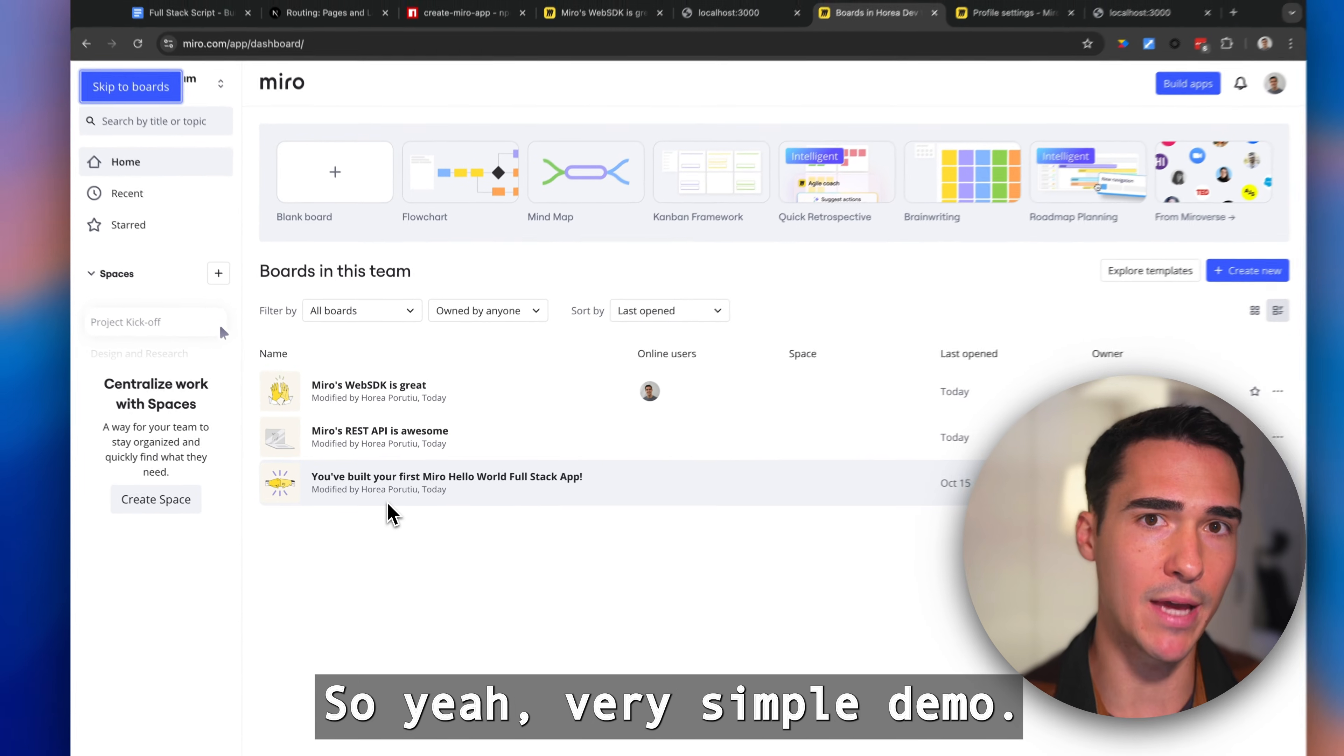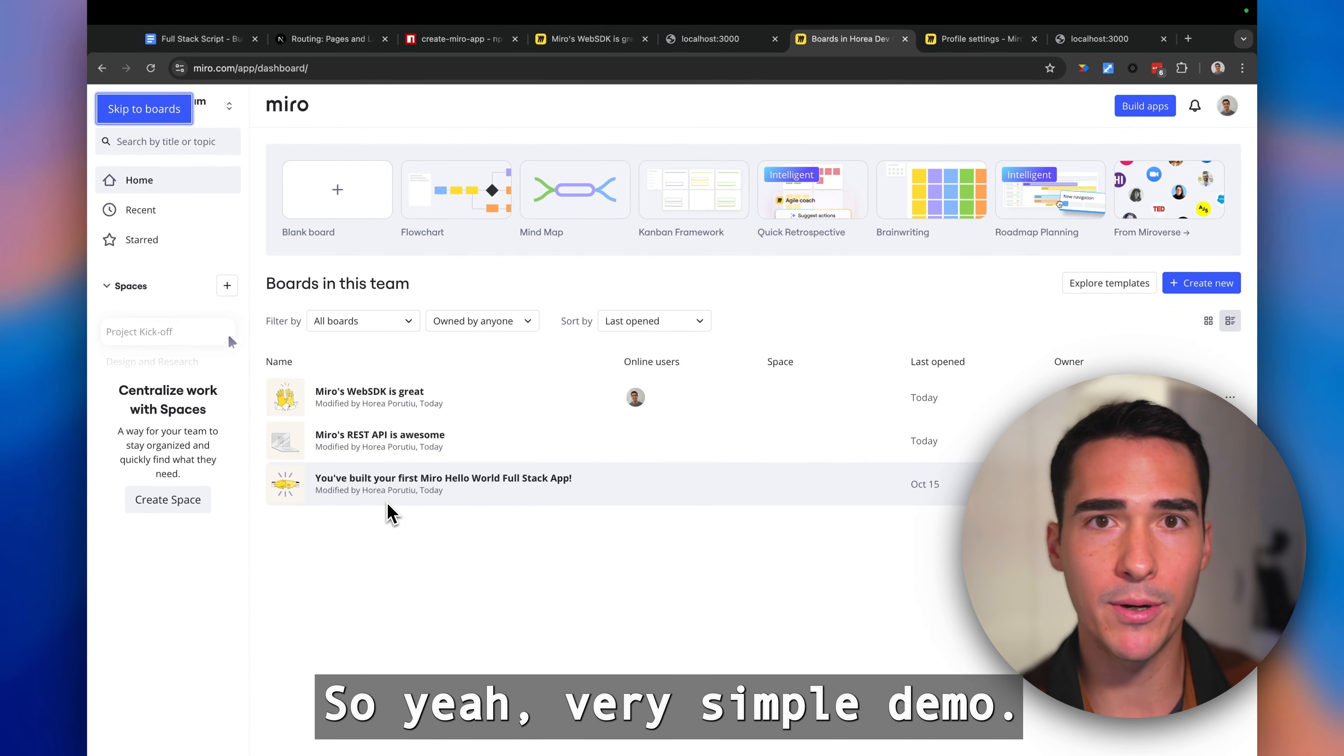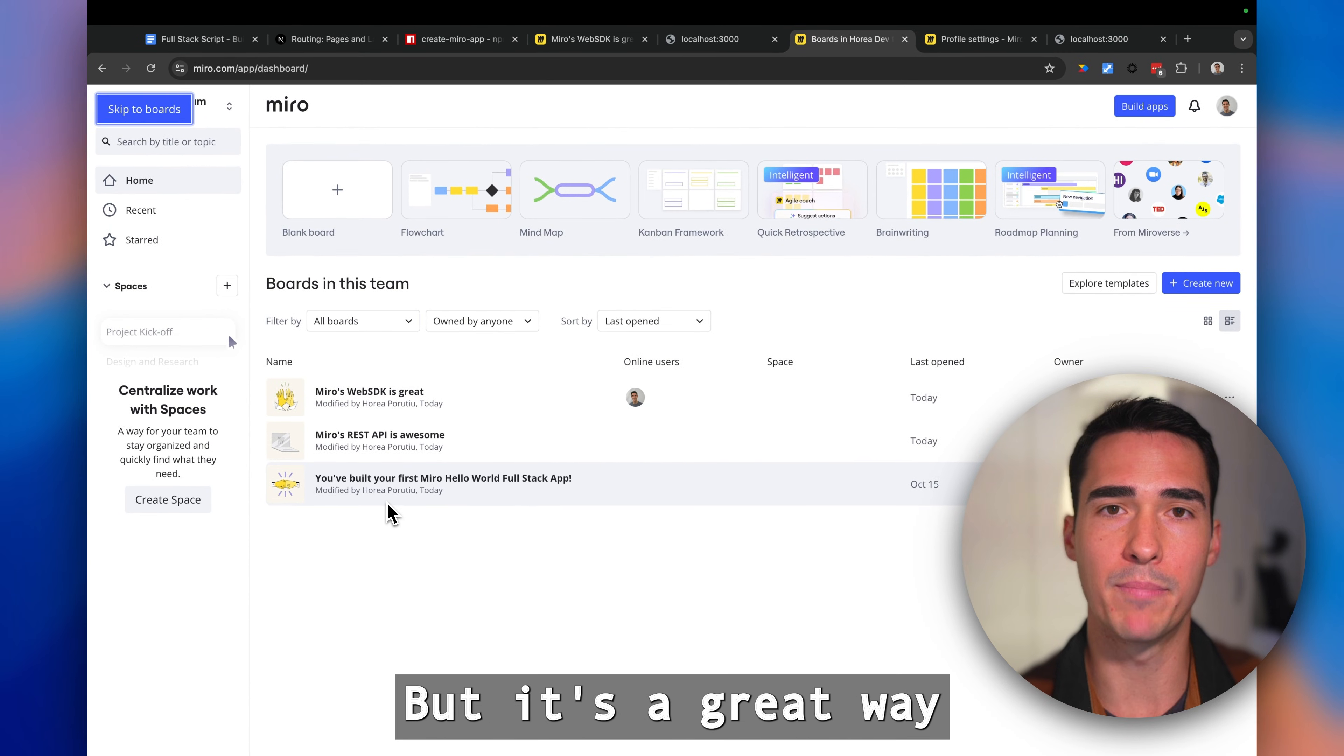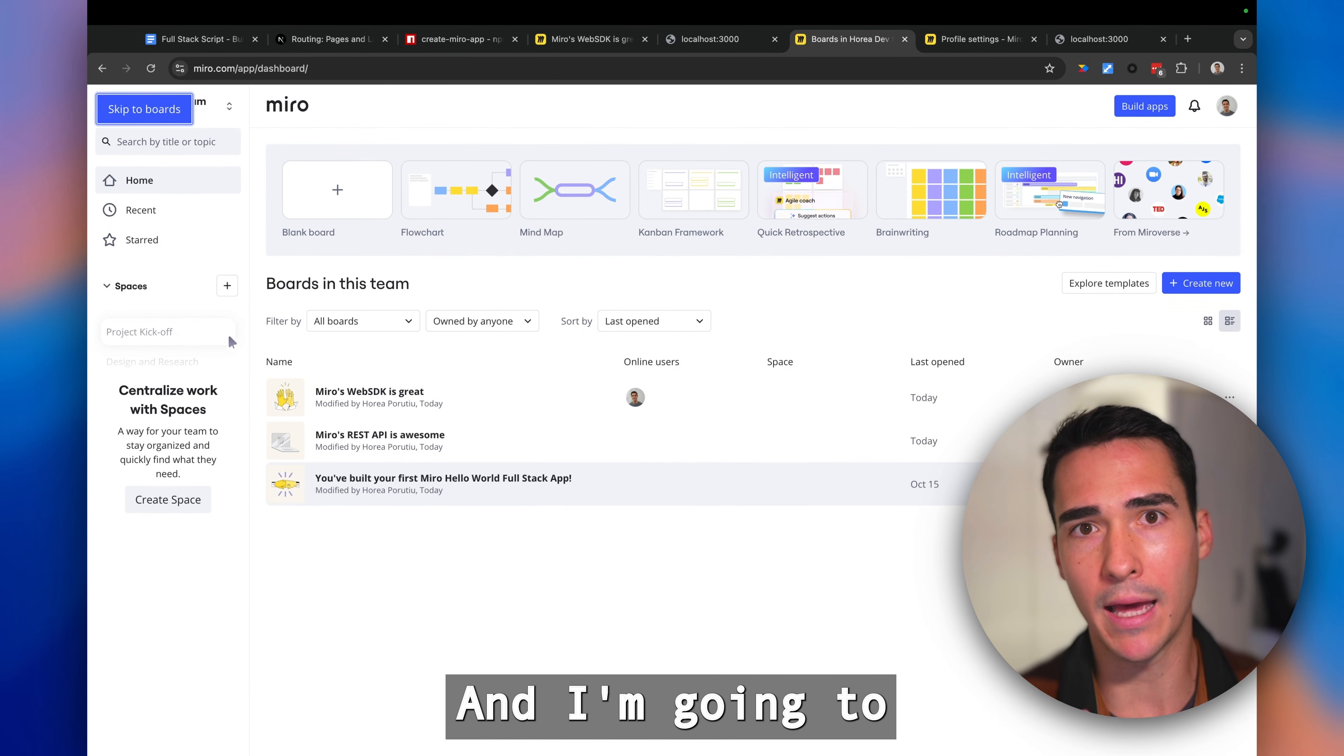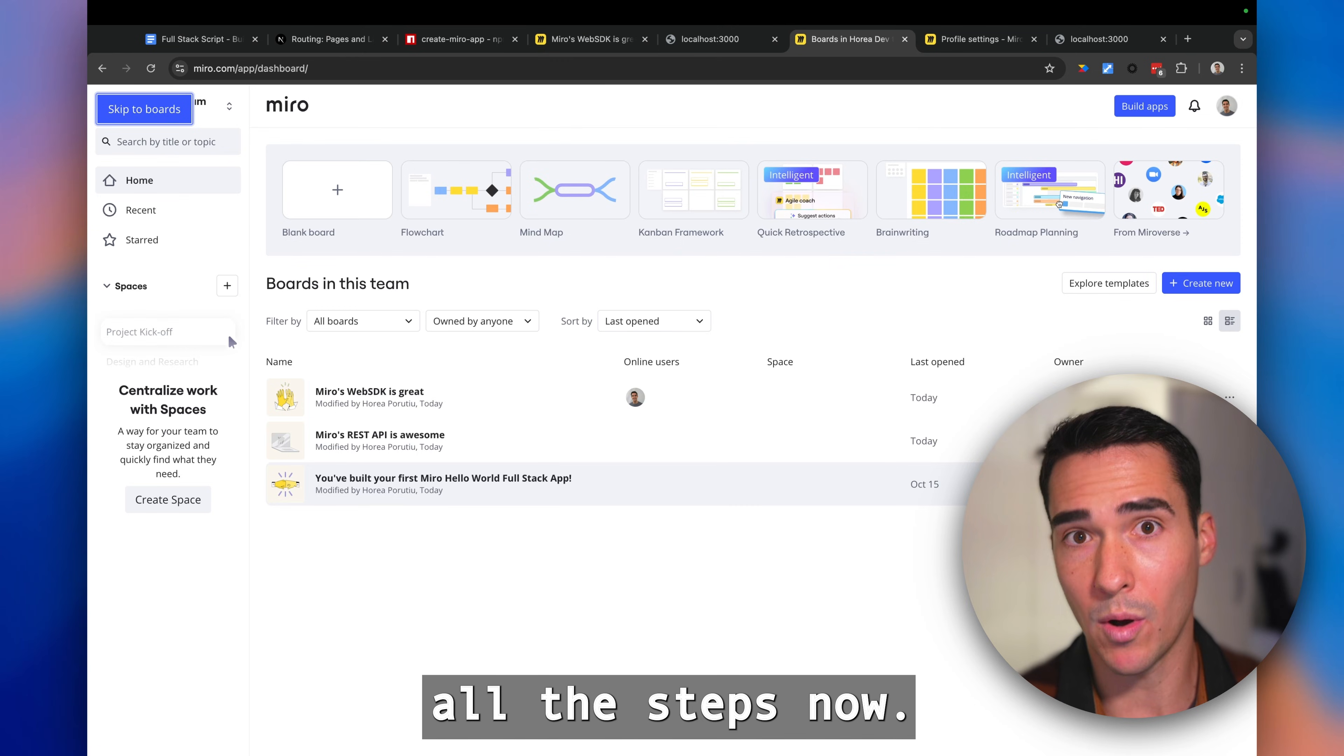Very simple demo, but it's a great way to get you started quickly and I'm going to go through all the steps now.